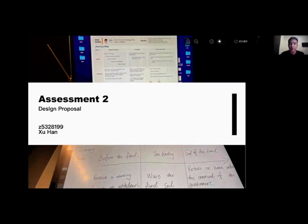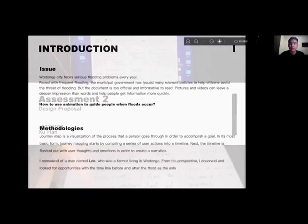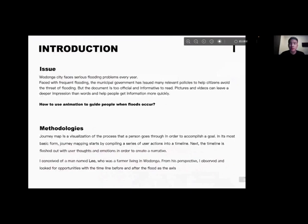Hi, I'm Xu Han. The city of Wodonga has many policies in place due to the annual flooding, but the official documents are too many to read. Pictures and videos are much more memorable than words, which leads to an issue: how to use animation to guide people when floods occur.